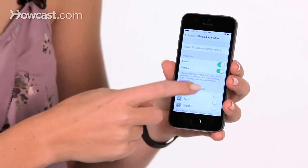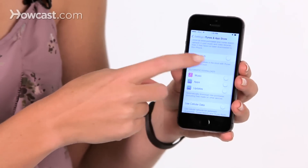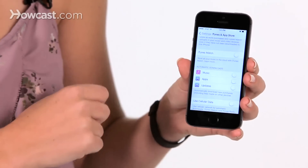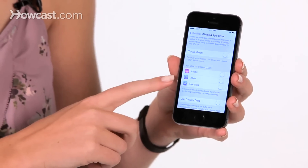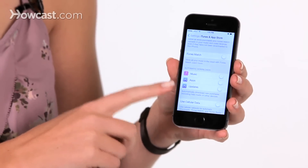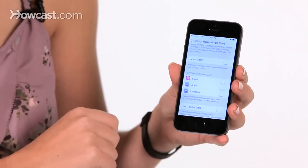Now in here, if you scroll down a little, you'll see Automatic Downloads. So here we have music, apps, and updates. So we're going to turn this on for our music, apps, and updates.